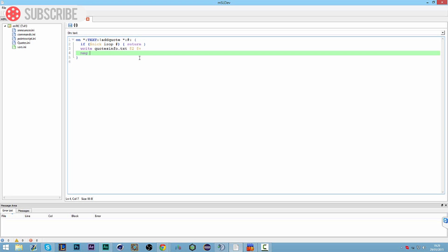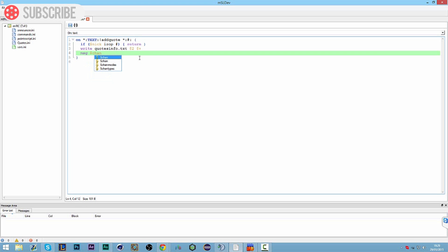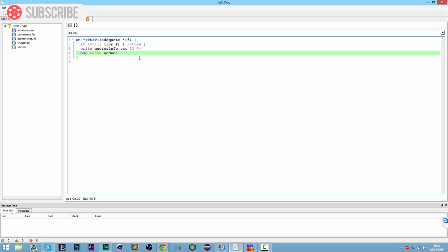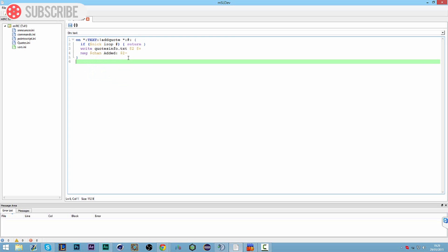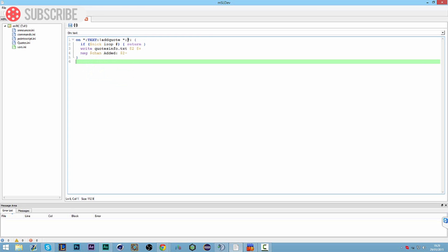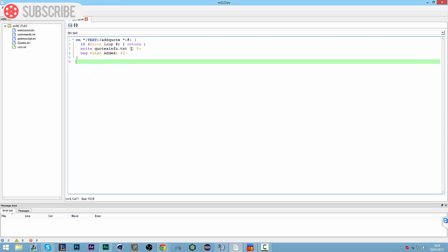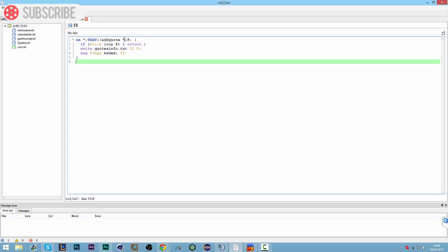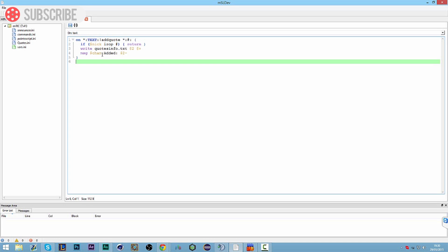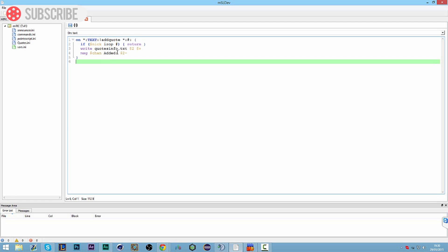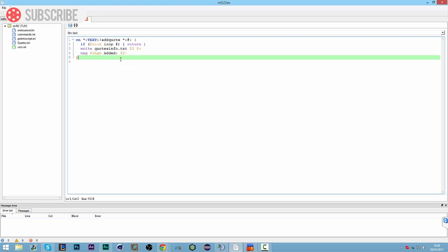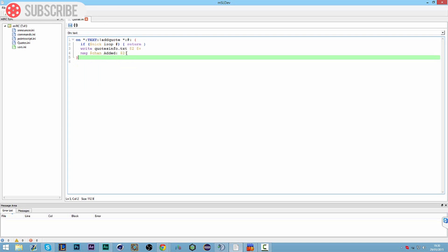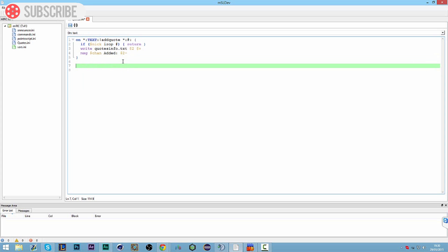Next line we can do message in the channel and want this to be added dollar sign two minus. It's basically going to say that add quote followed by whatever the quote is going to be is added to the quotes info file. We do this by having our dollar sign two which means the second word after our initial word in our on text command. That's going to be added and then it's going to message the channel with what quote's been added. So that's fairly straightforward, it's just going to add whatever's after this to the second word which is dollar sign two. That's our command added.